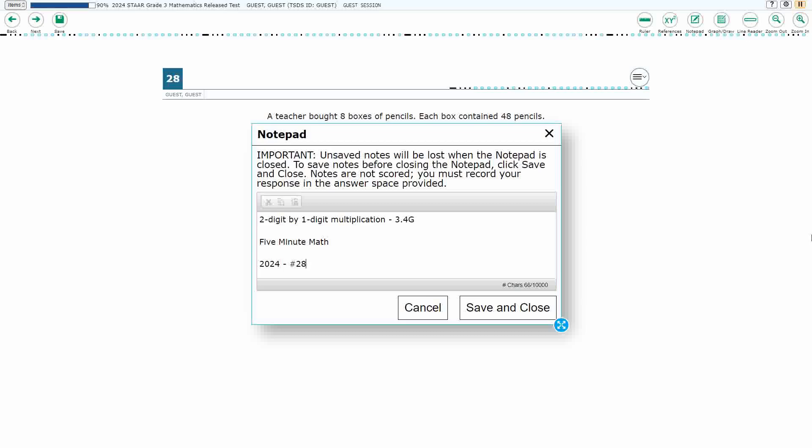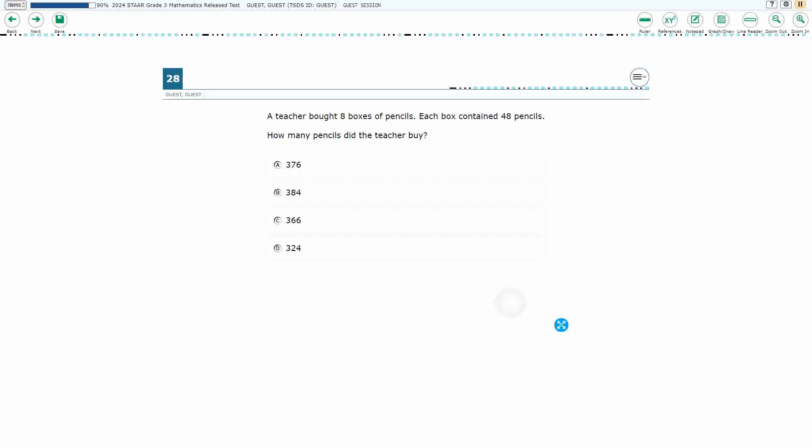Hello and welcome to 5-Minute Math. Today we are looking at the third grade concept of two-digit by one-digit multiplication. This is standard 3.4G in the great state of Texas and we are using item number 28 of the 2024 released STAAR test.